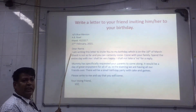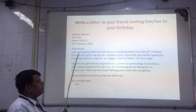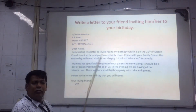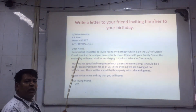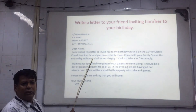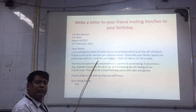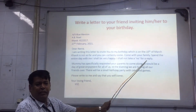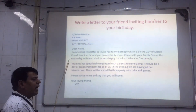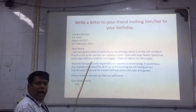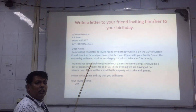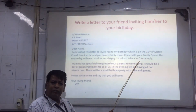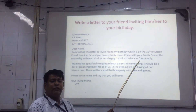First paragraph: 'I am writing this letter to invite you to my birthday, which is on the 10th of March. Hardy is not so far and you can certainly come. Come with your family, spend the entire day with me. I shall be very happy — I shall not take a no for a reply.'